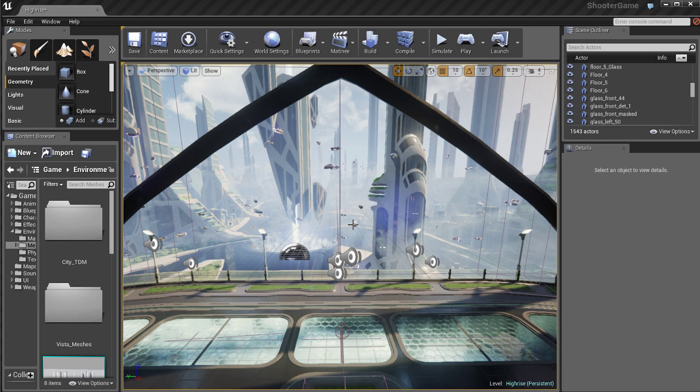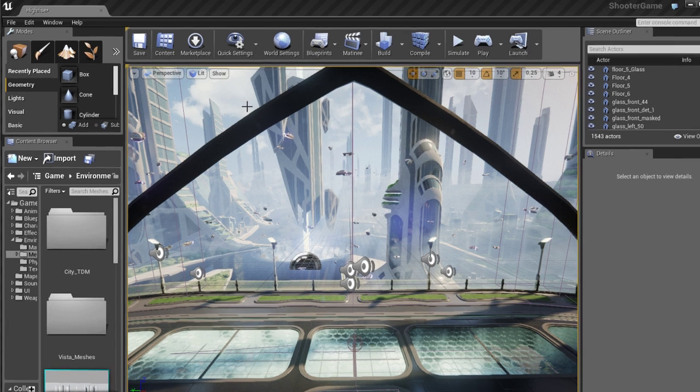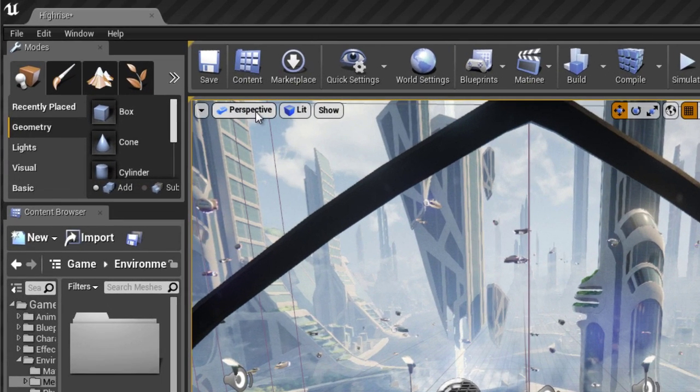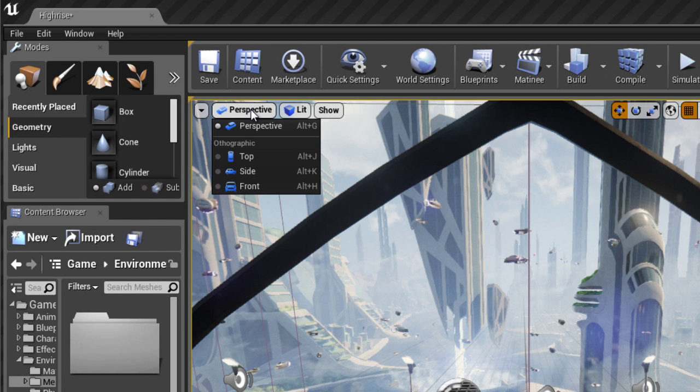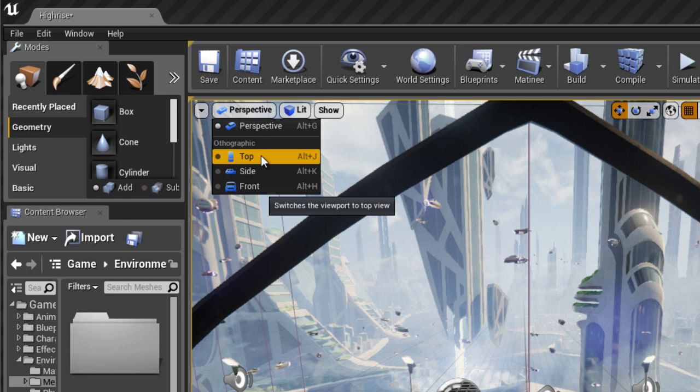Here you have a main viewport where we can see everything that has to do with our game level, so we can actually see inside of our game. If I come up here to where it says perspective, I can actually change the viewports.